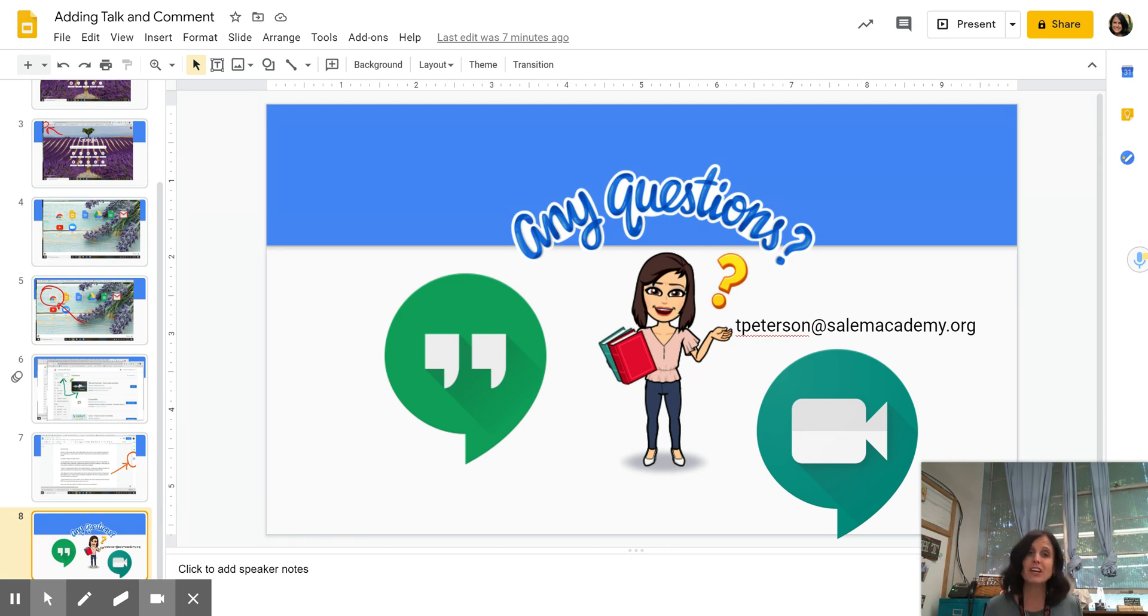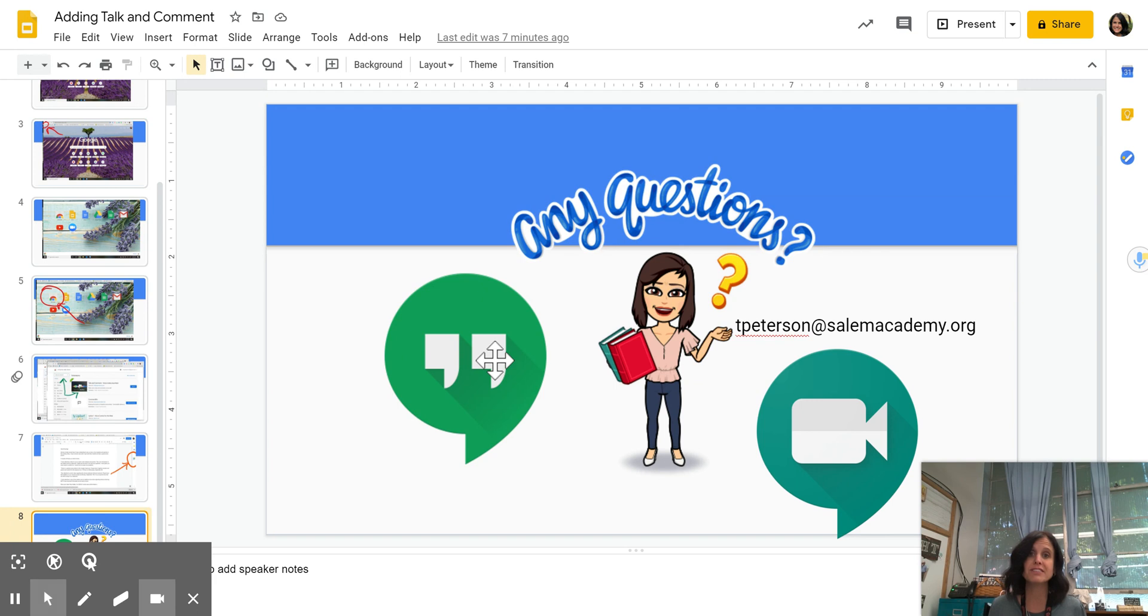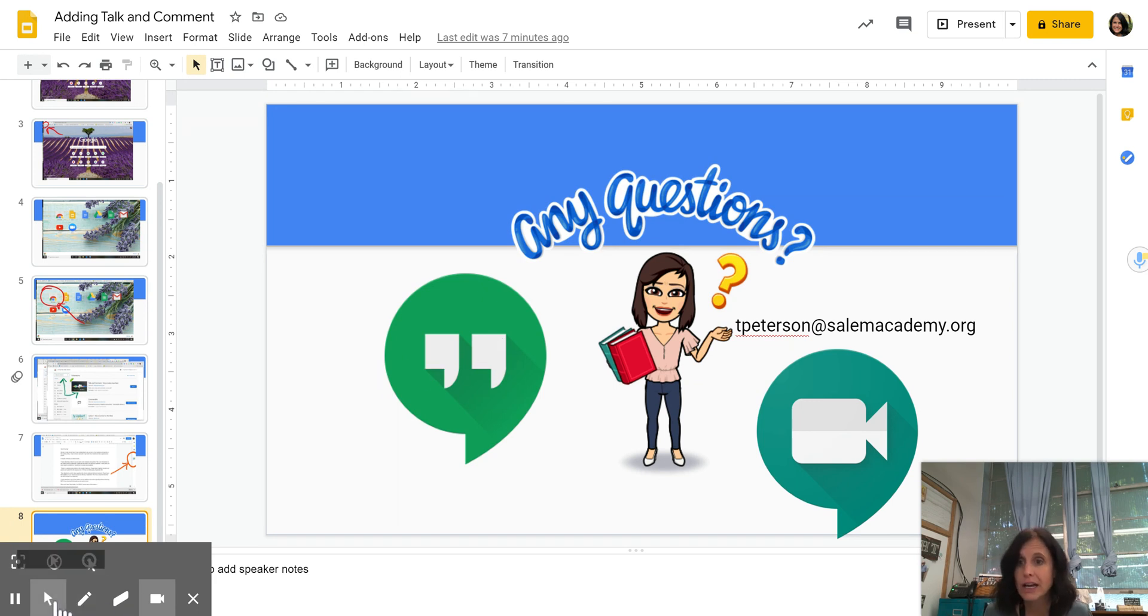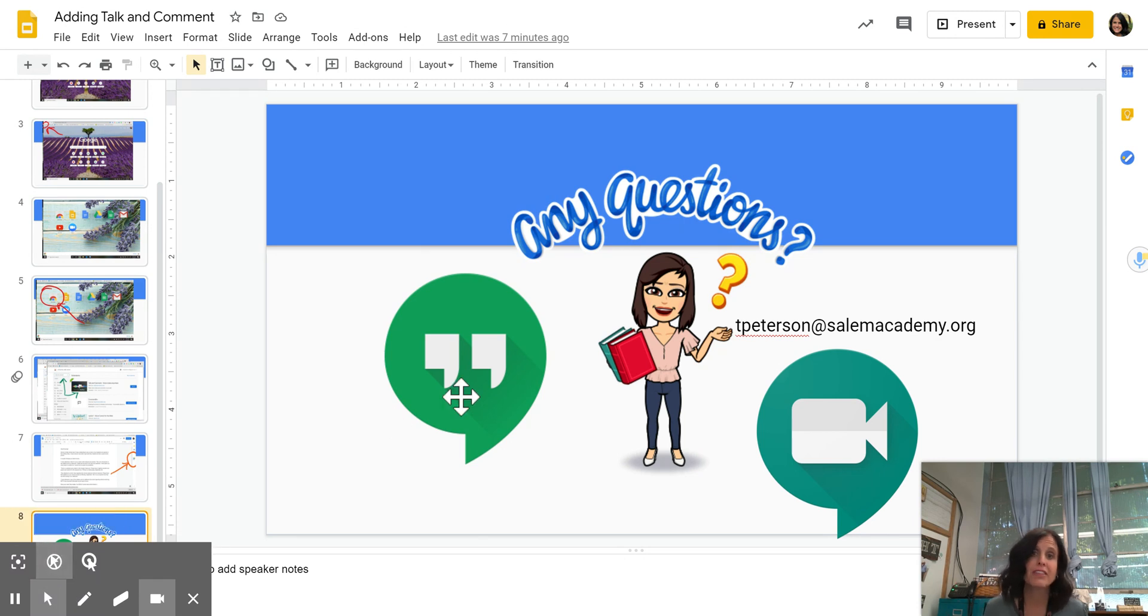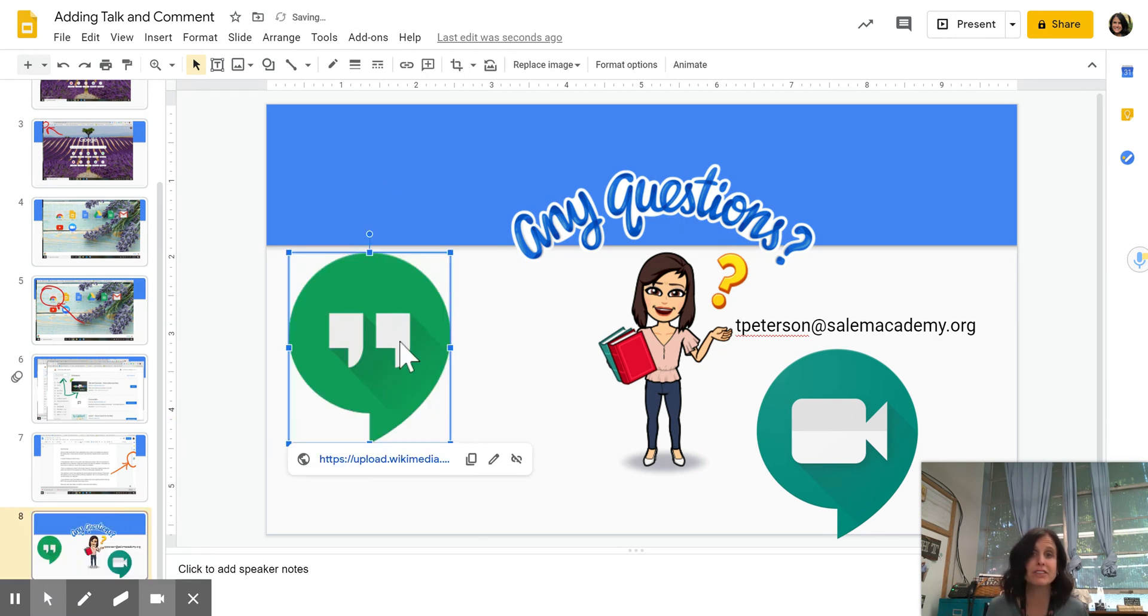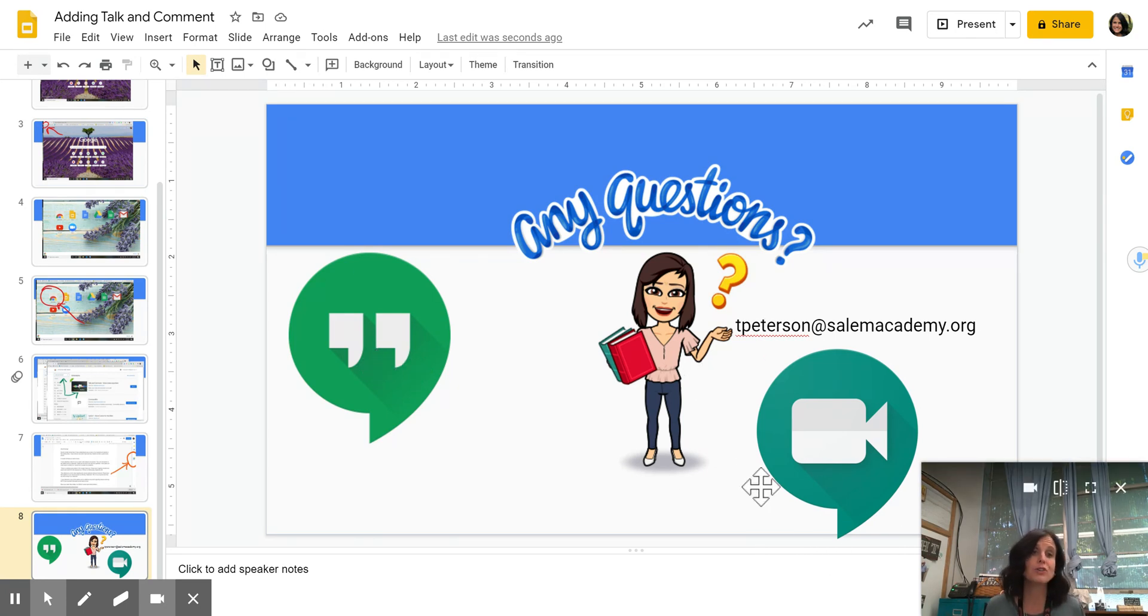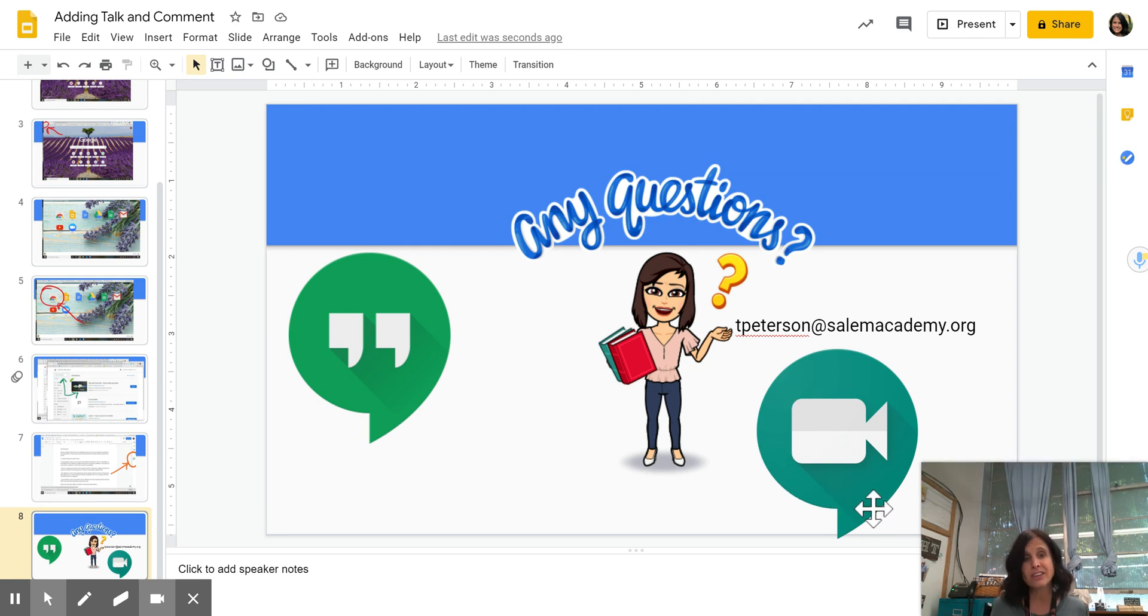But if you have any other questions, like I said, you can email, you can use Google Hangouts. And remember that I'm trying to add something cool. This is your Google Hangout icon, and that's found in your waffle. Or you can even request a Google Meets. And again, that's an icon that is found in your waffle as well.